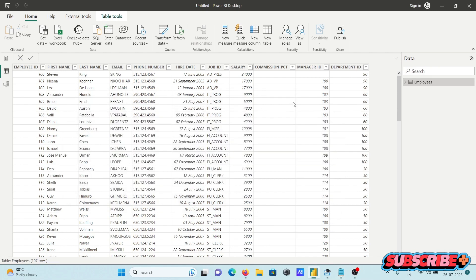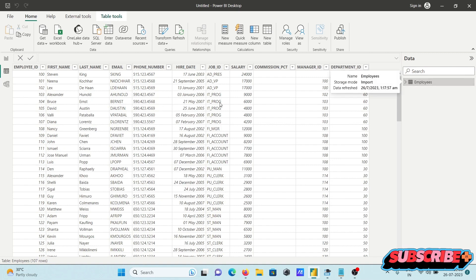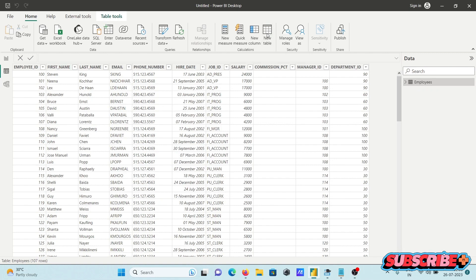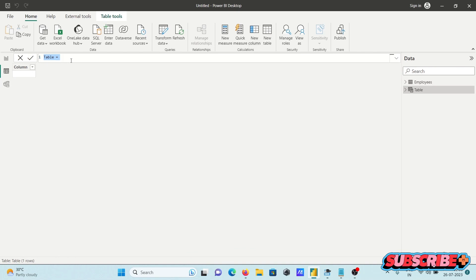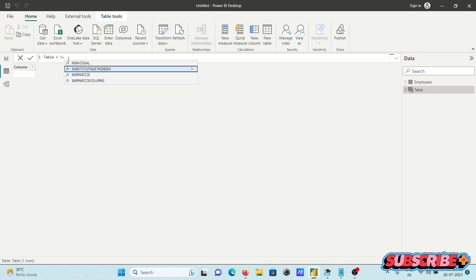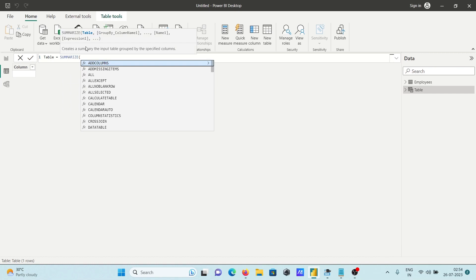Let's understand with an example. I'm using an employees table with some records. Go to 'New Table' and write the query. The SUMMARIZE syntax is: you need to give the table name, then the group-by column names, then a name and expression. This creates a summary grouped by a specified column.